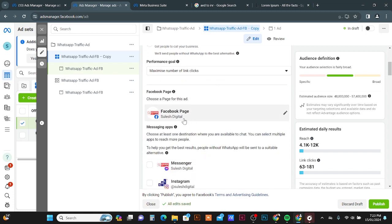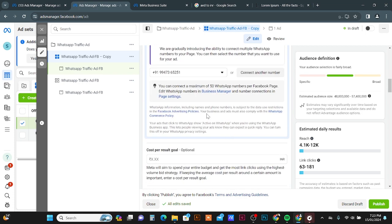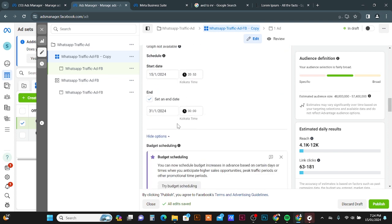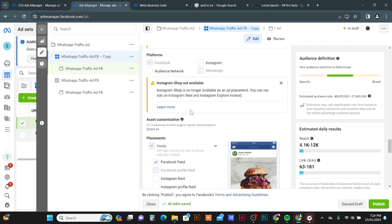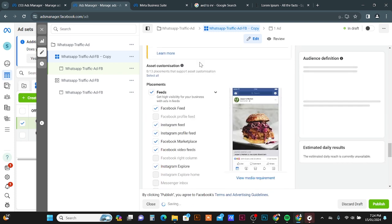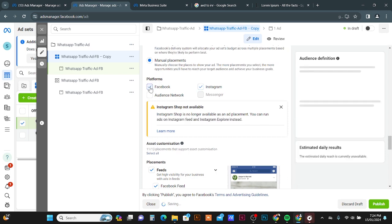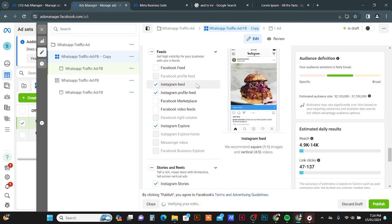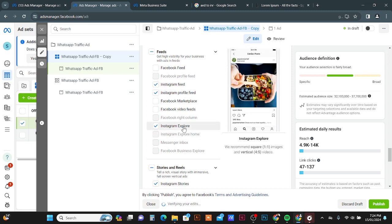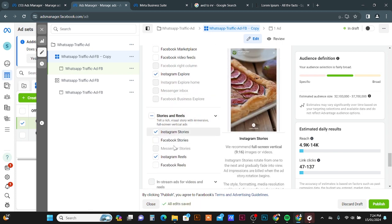In the new ad set, all settings remain the same — WhatsApp number, location targeting, start date, end date, and audience. For Placement, I am turning on Instagram and turning off Facebook. The Instagram Feed, Instagram Profile Feed, and Instagram Explore placements all use 1:1 ratio square images, so those three are suitable. Instagram Reels and Stories use a different dimension, so I will turn those off.